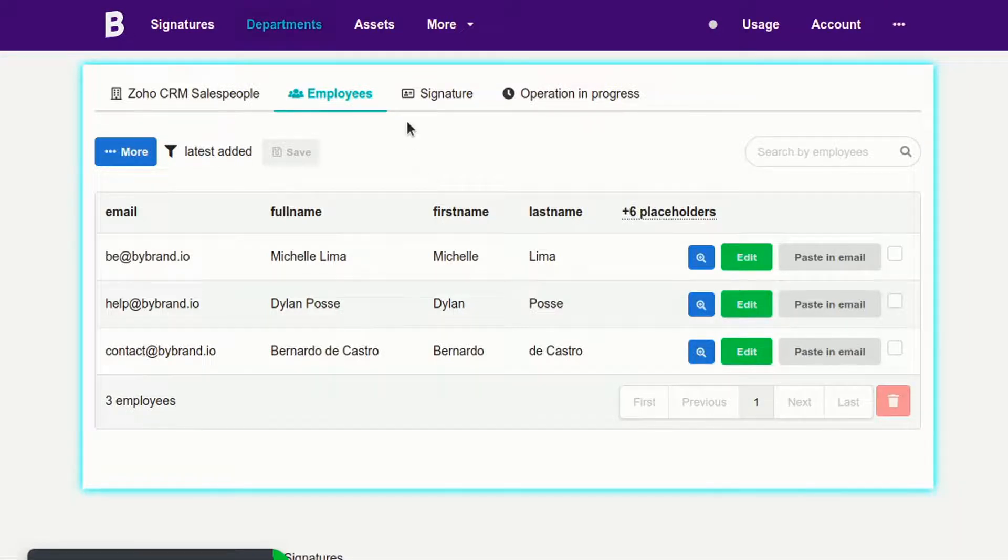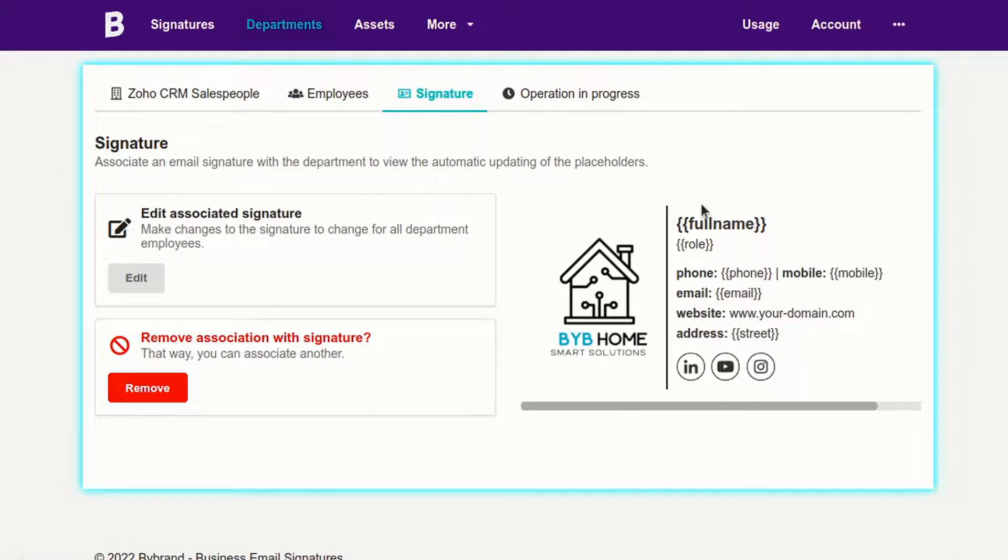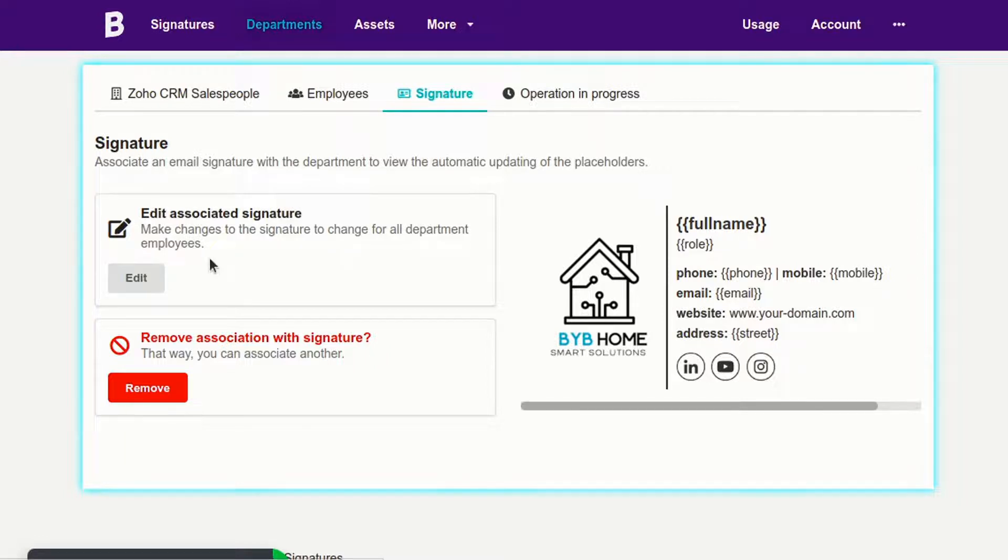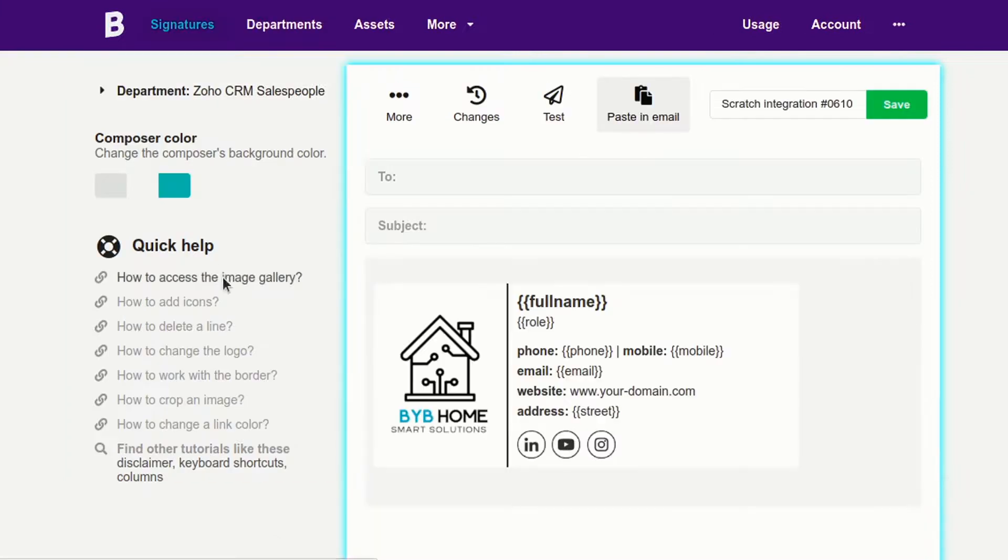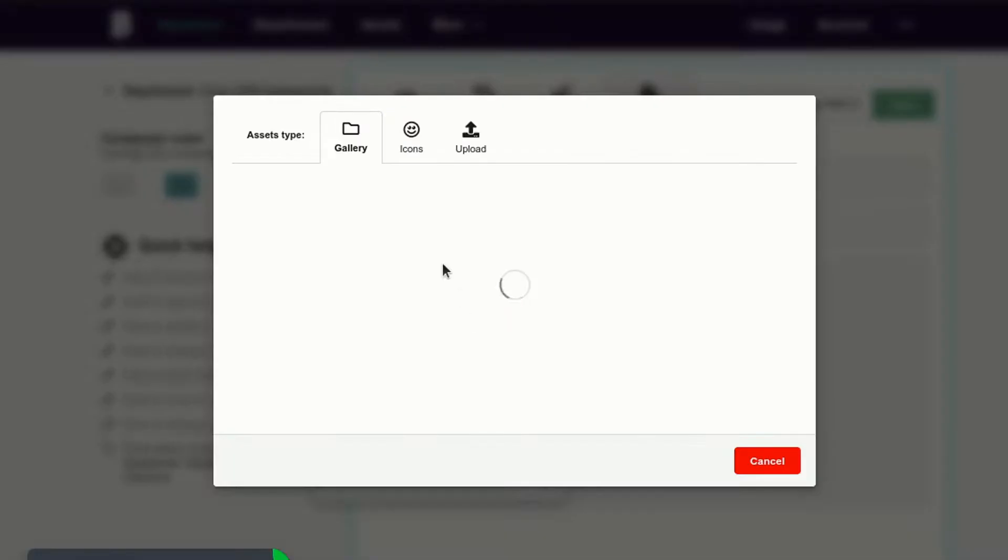You can edit the signature in this Signature menu by adding more data as links to the website and social media or web banners. For this example, I'll just change the logo.